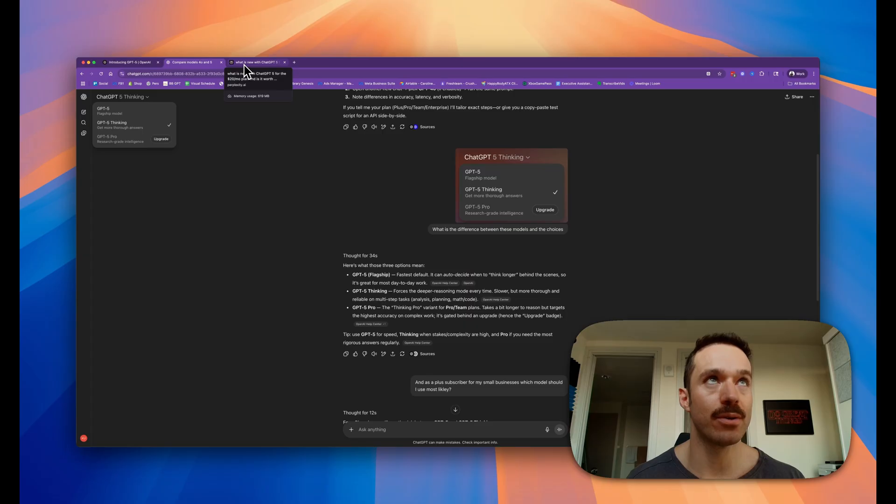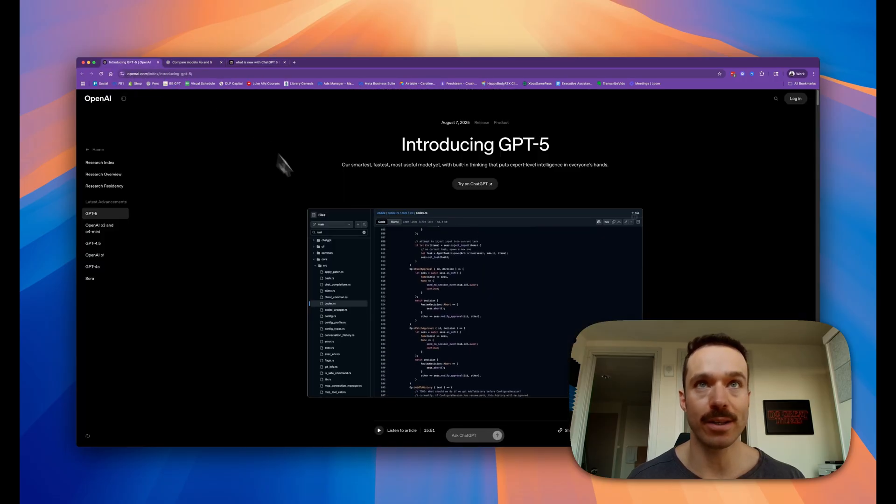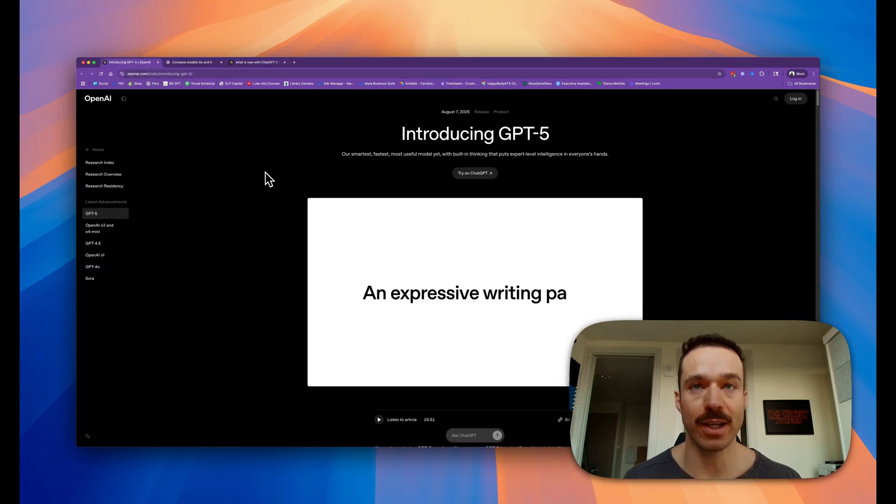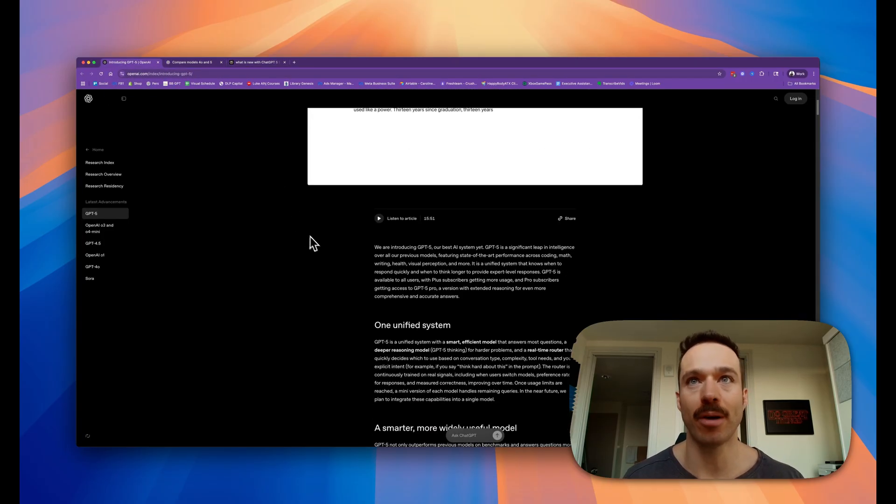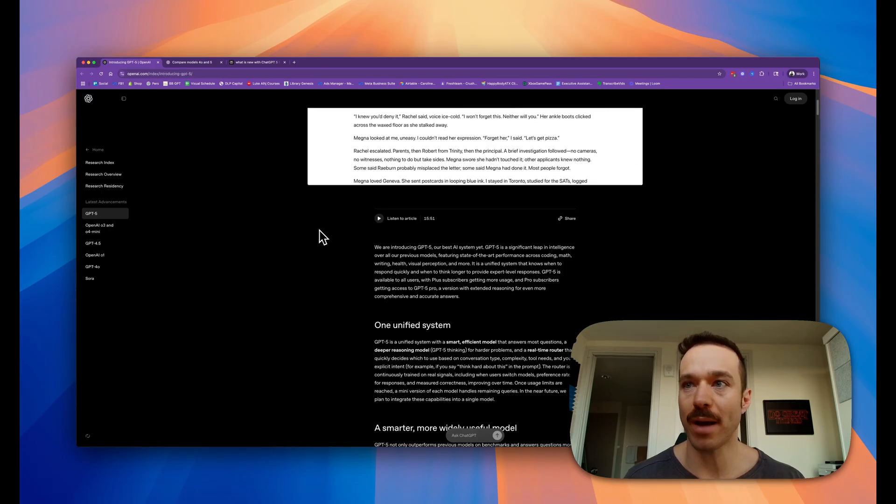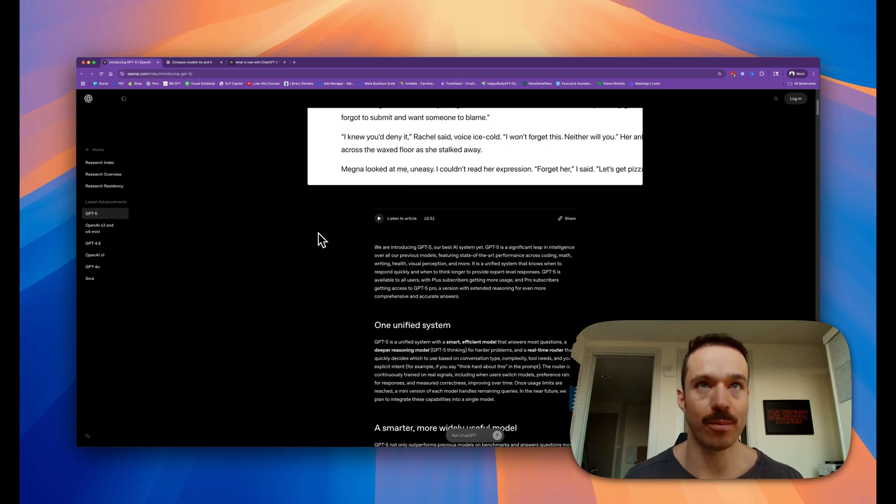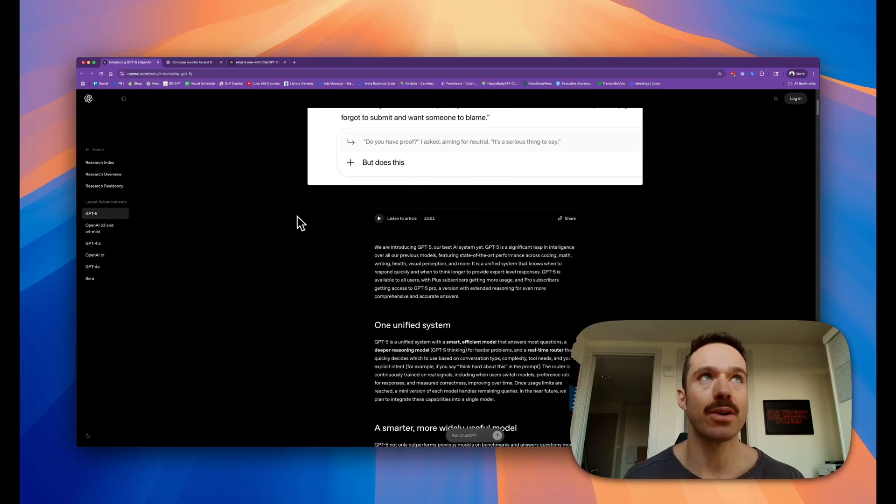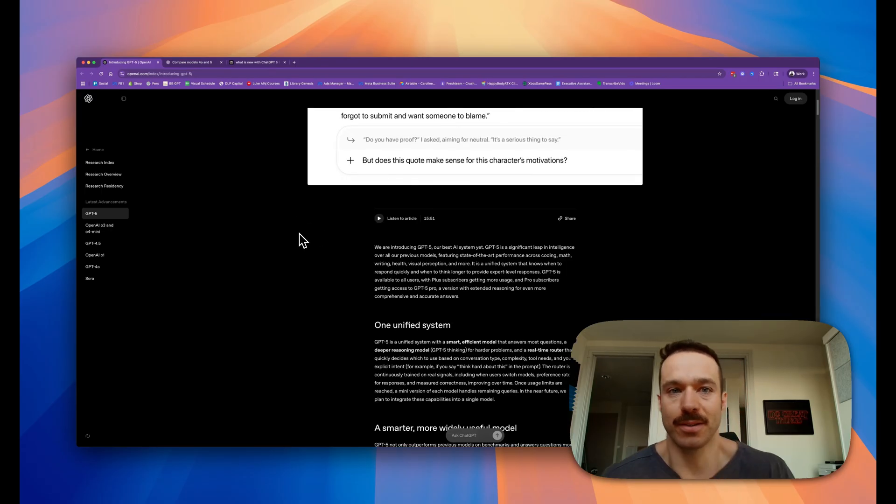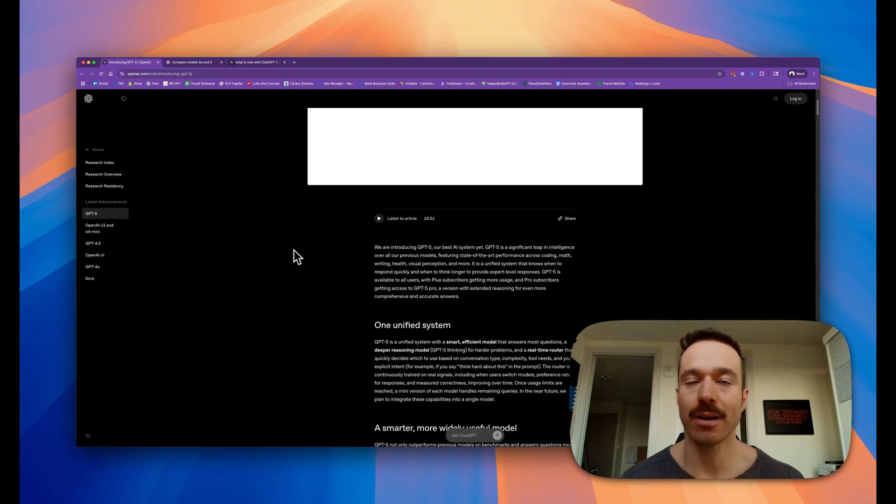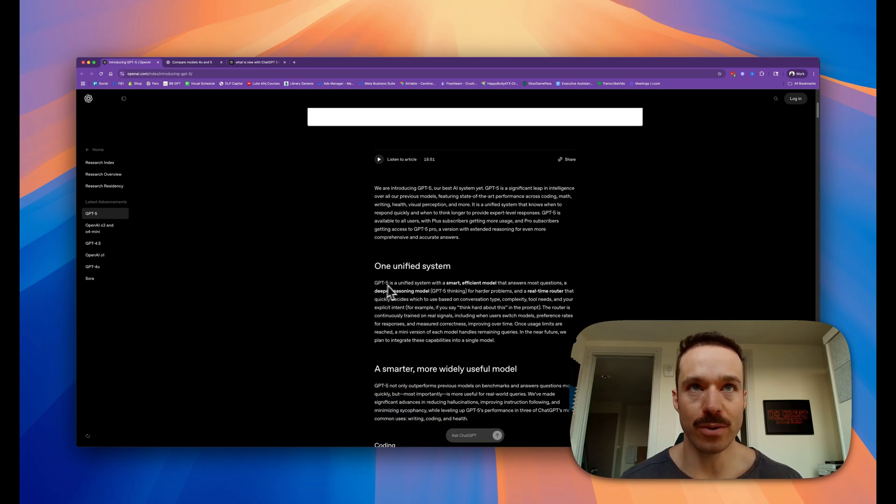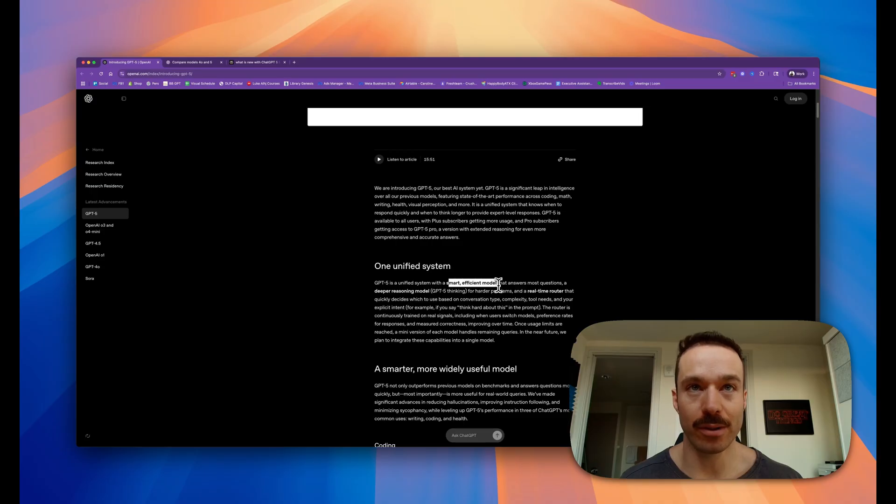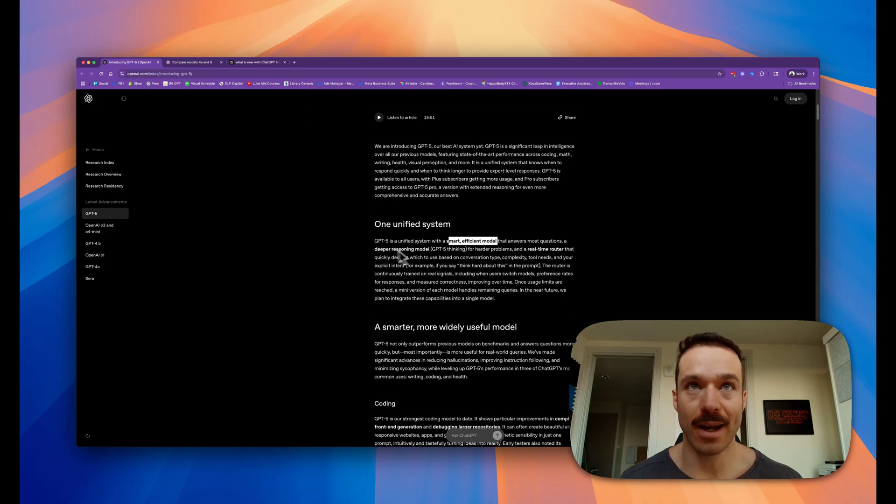Let's jump right into it. The first thing they're claiming is this is a more refined, polished version that works better across the board. The big takeaway is this is just a better LLM - Large Language Model - that's more smart and efficient with potentially deeper reasoning.